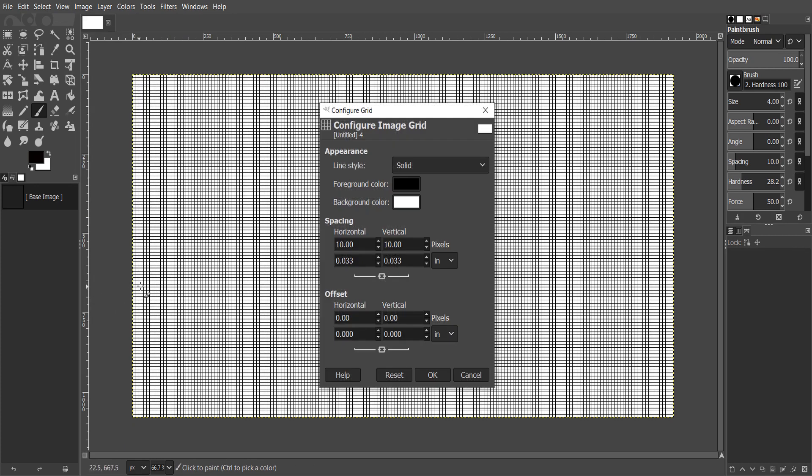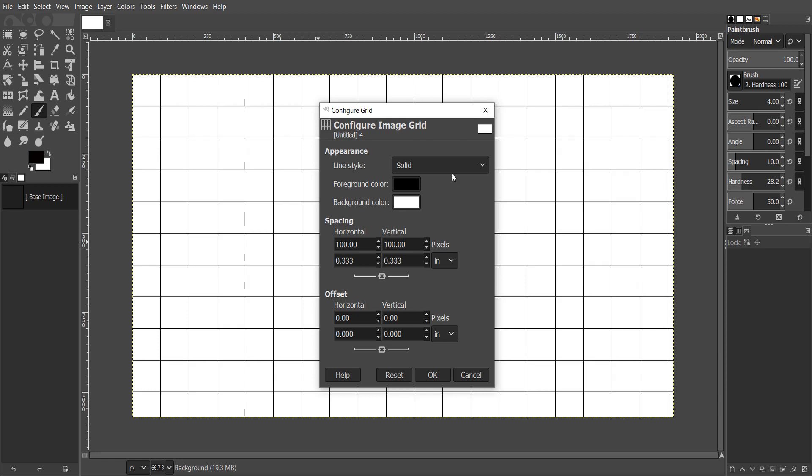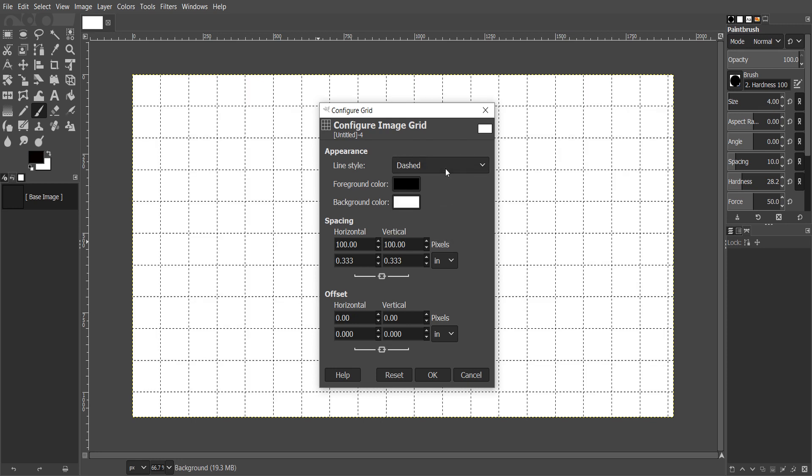You can try different spacing settings to find the best one. Also, you can change line style and color.